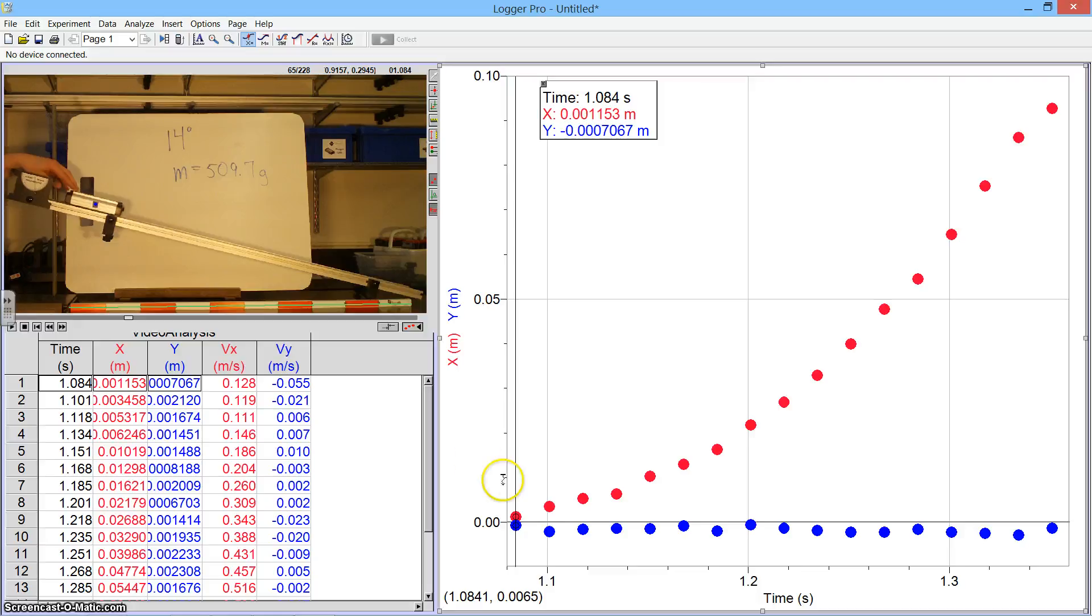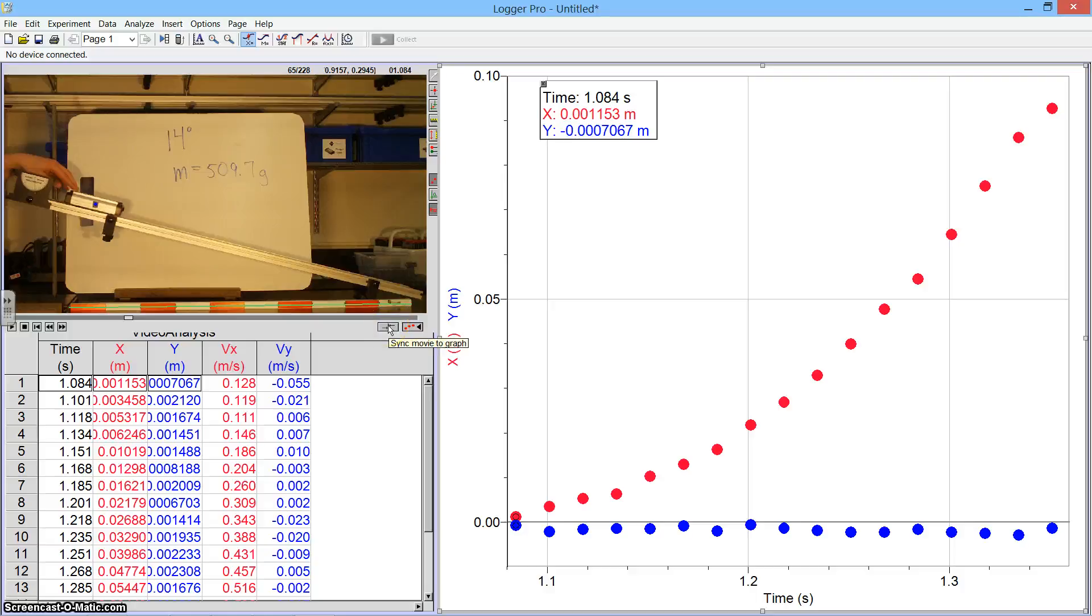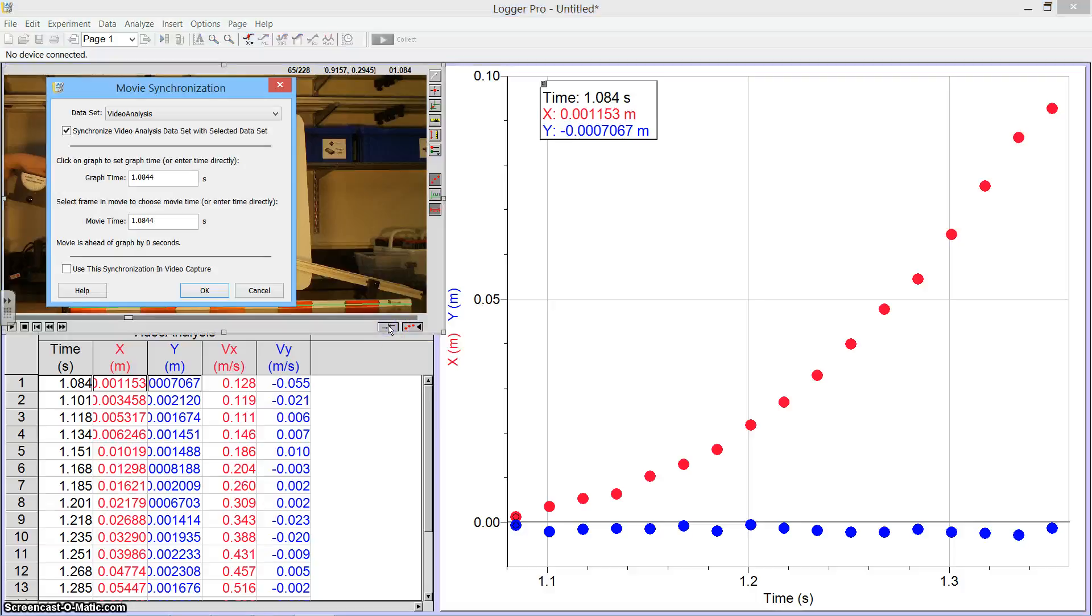Now luckily, Logger Pro has this feature underneath the picture on the movie where it says Sync Movie to Graph. I'm going to click on that and I'm going to say,